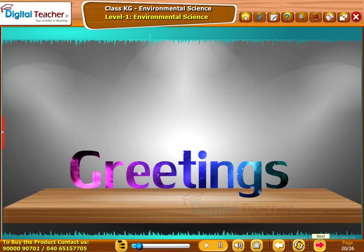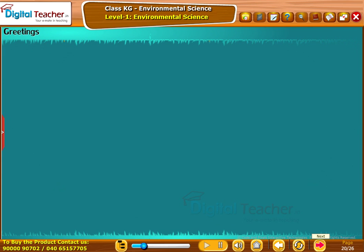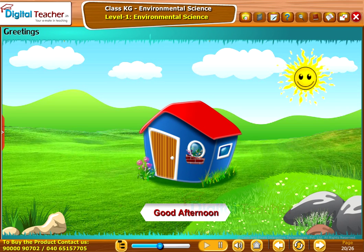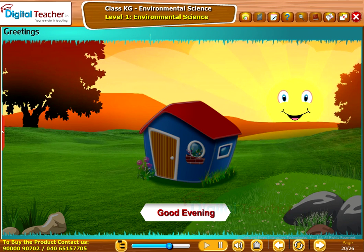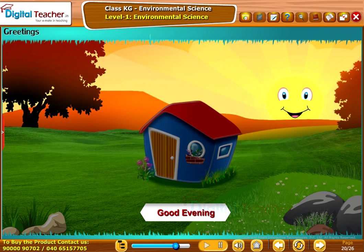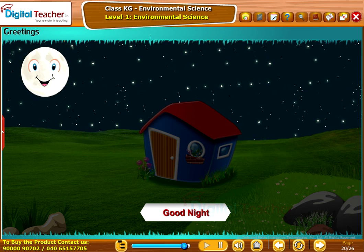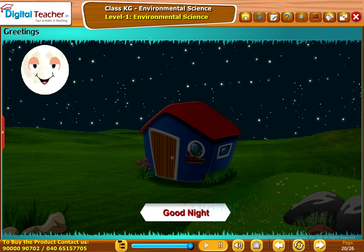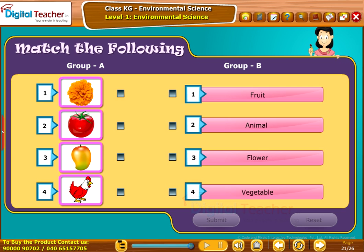Let us learn about greetings. Say good morning in the morning. Say good afternoon in the afternoon. Say good evening in the evening. Say good night while going to sleep. Take up the following activity: match the image from group A with the category in group B. Click Submit to verify the answers.